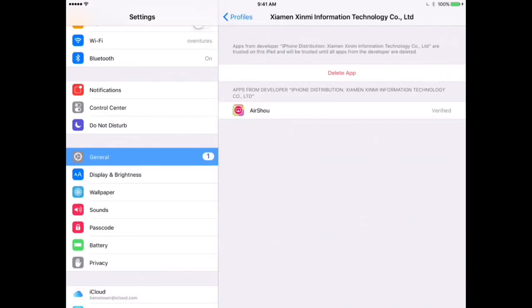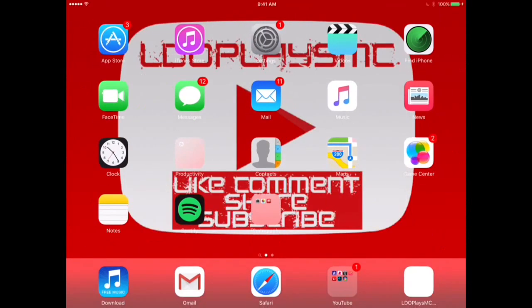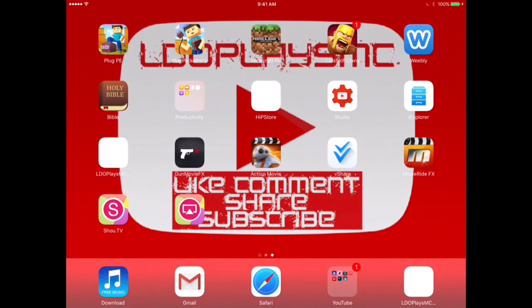and then you want to hit trust, which is where mine says delete app. Go ahead and hit trust, and then trust again, and then it will be verified. Now what you want to do is exit out of settings.